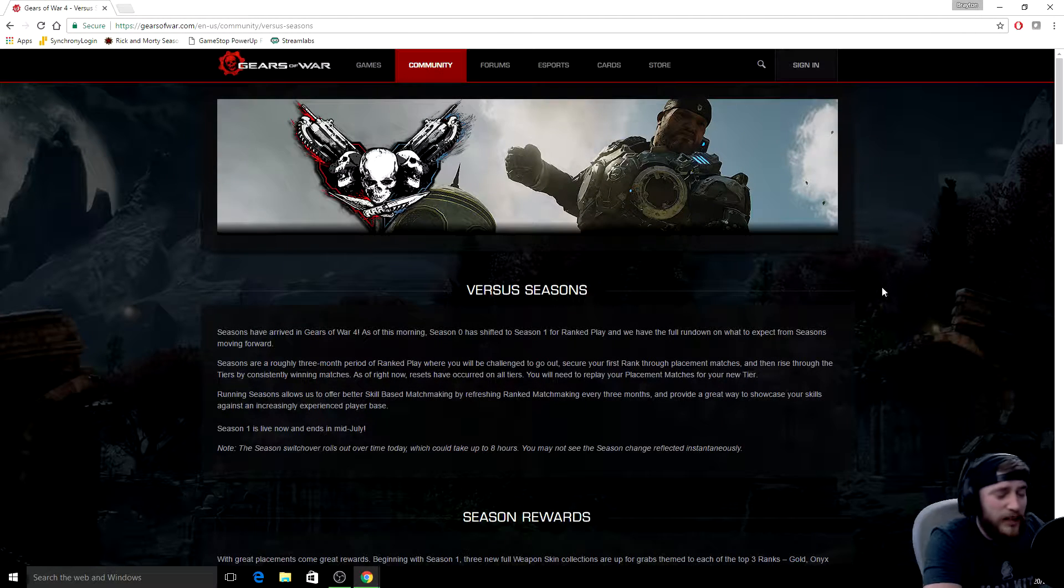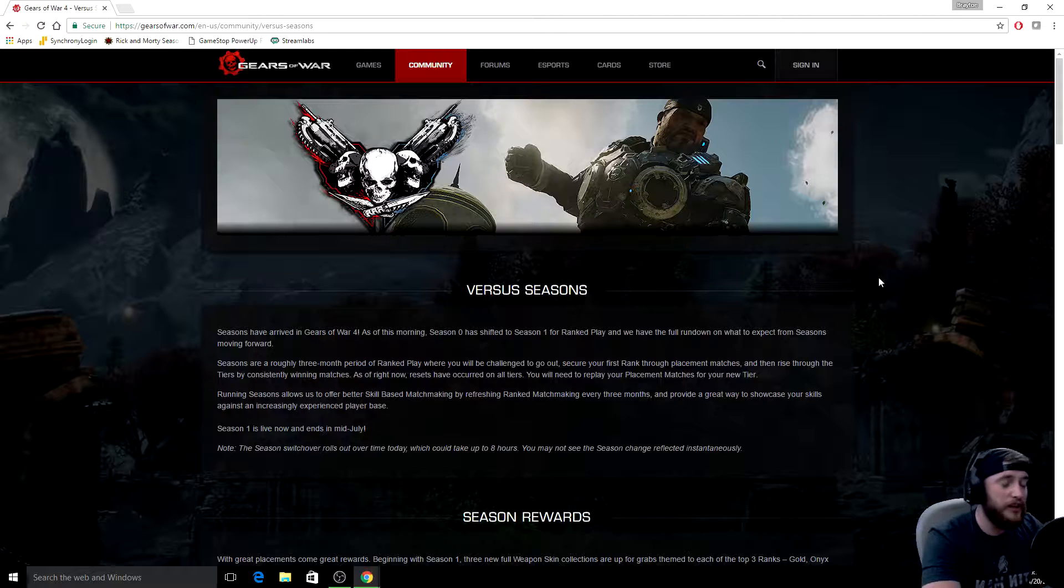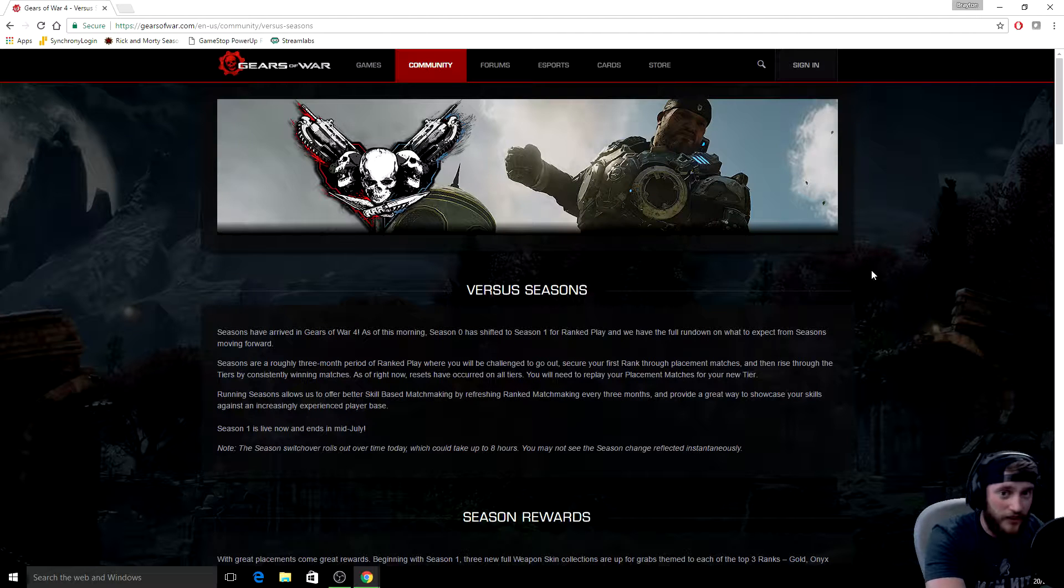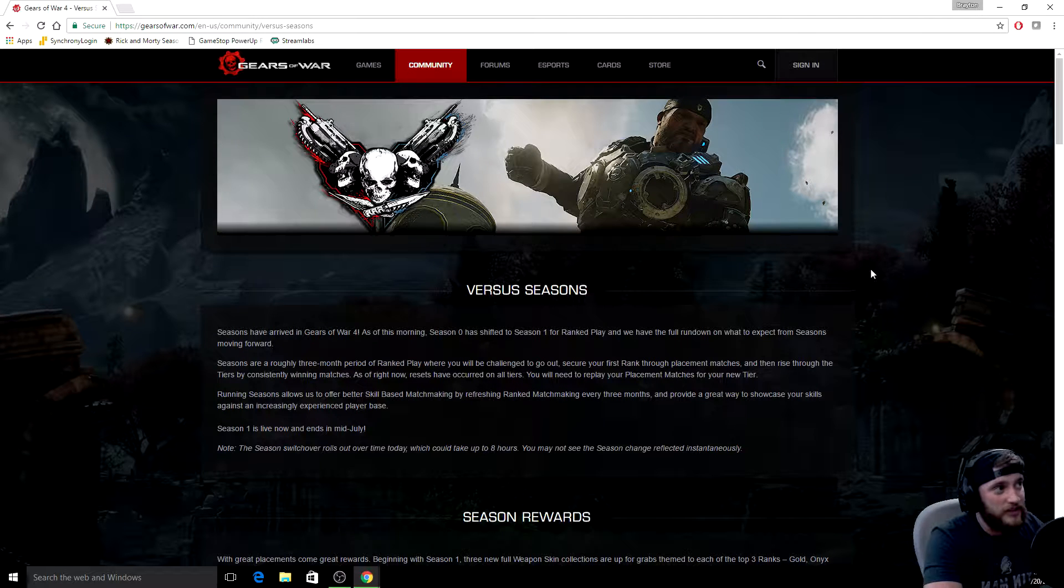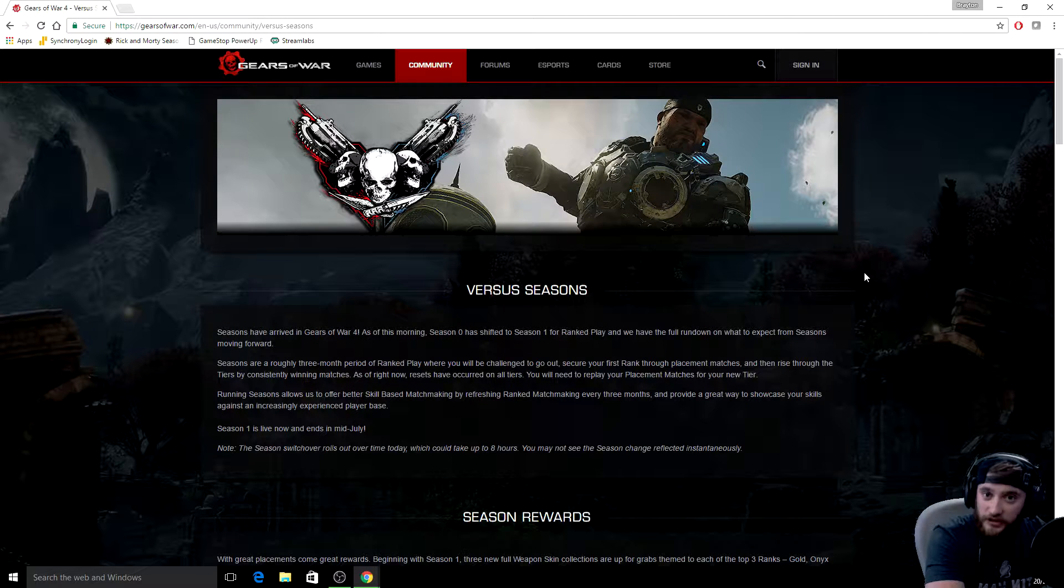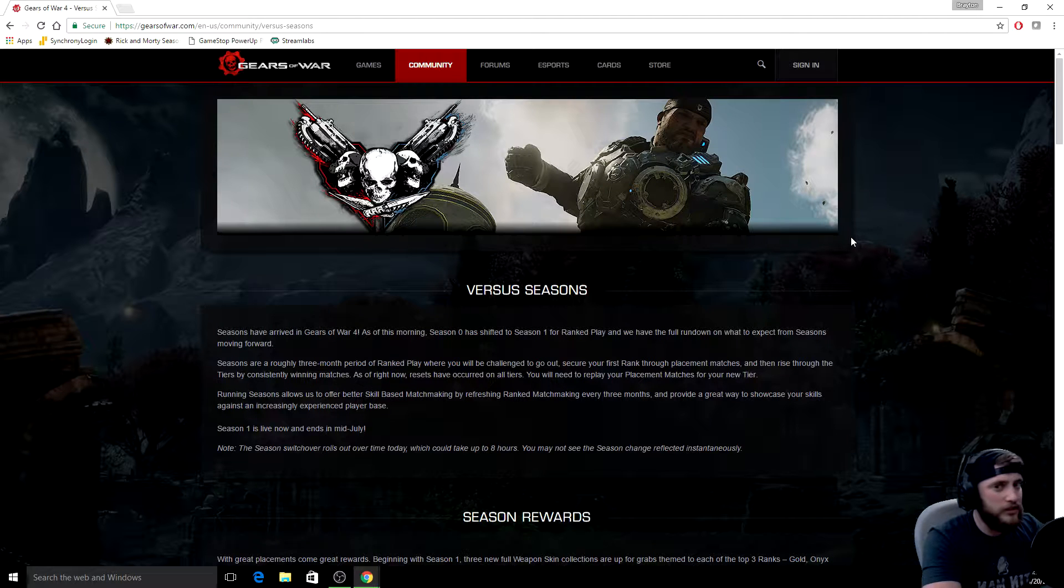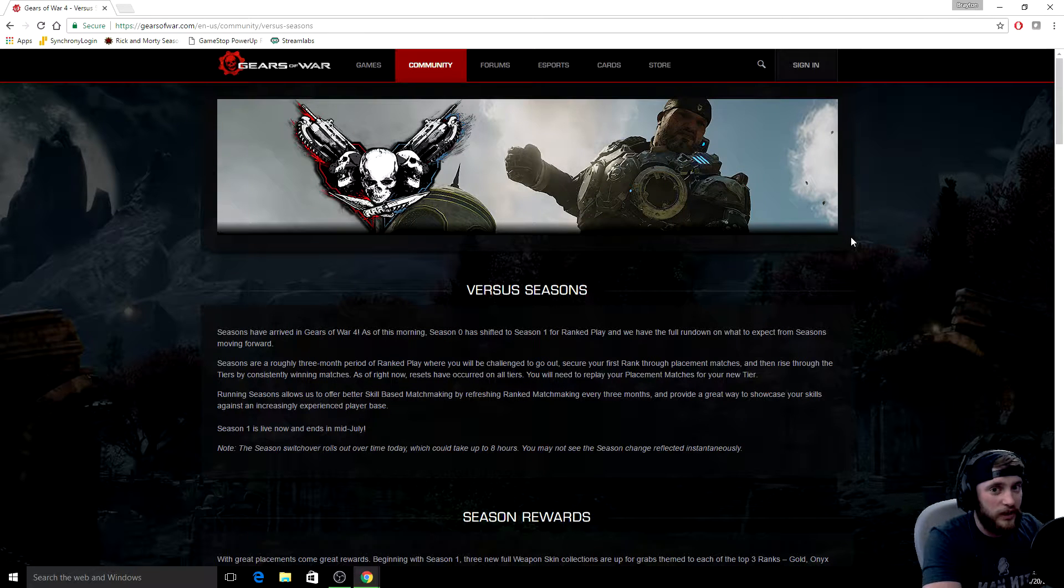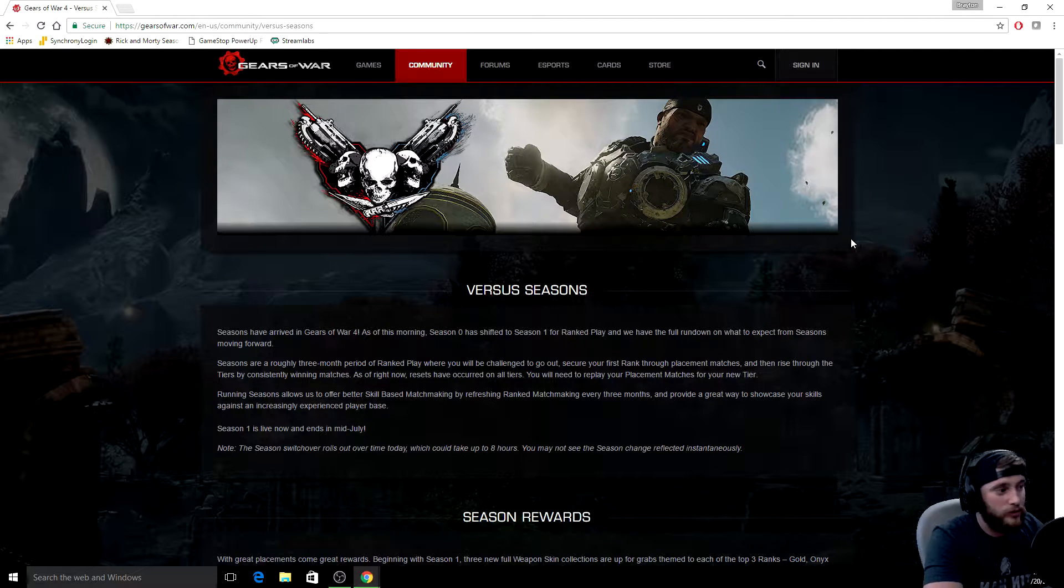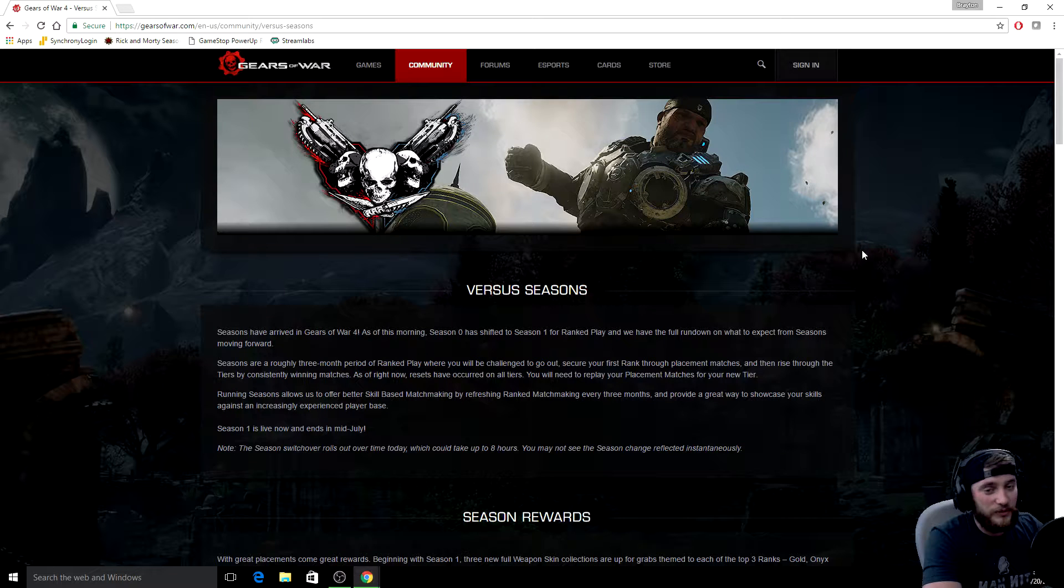What's going on guys, my name is Zenonite bringing you another Gears of War 4 video. We're not actually gonna have gameplay in this video. This is all referring to the news that recently dropped today from the coalition. If you haven't logged into Gears of War yet today, you will notice all of your ranks are reset back to zero. You got to do your placement matches again.